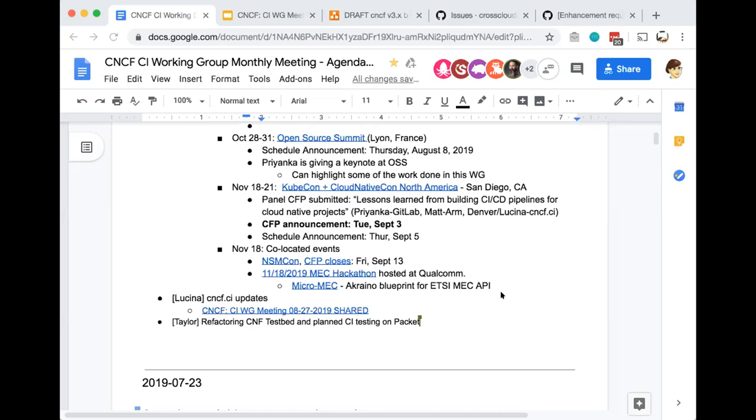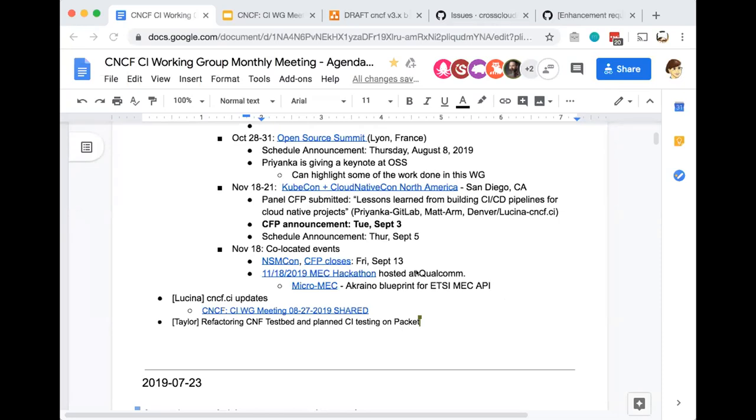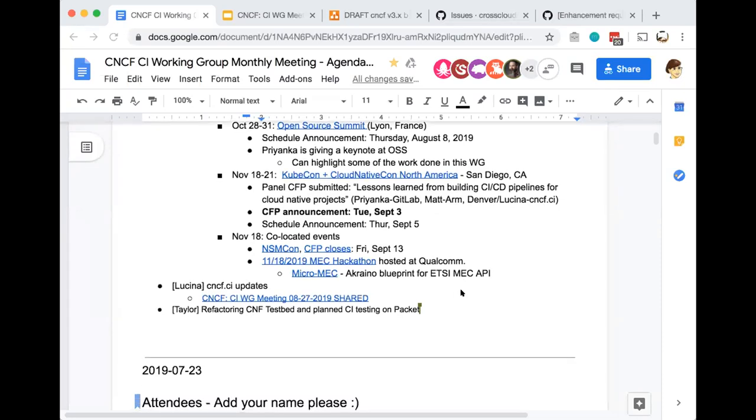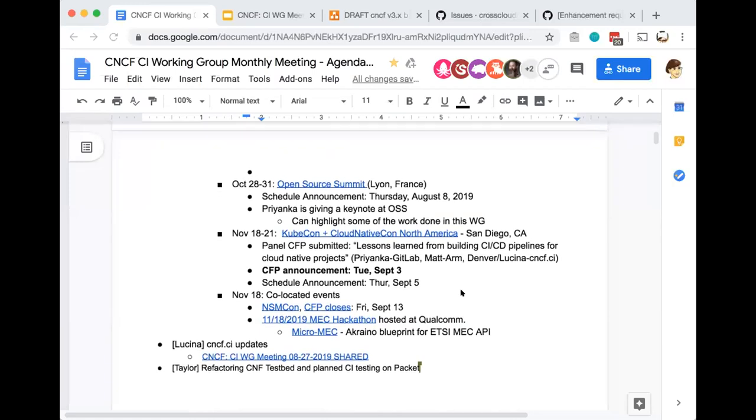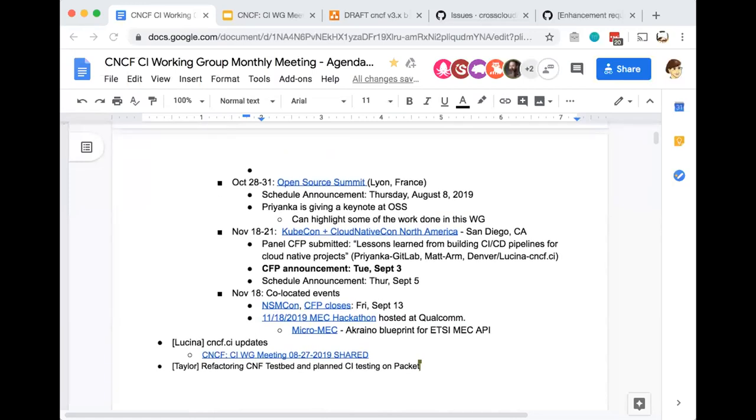There's also a co-located event, the MEC Hackathon hosted at Qualcomm. It's something networking-focused happening alongside KubeCon. If anyone has particular interest to join or wants to advertise, that's welcome. I think it's free to attend, just a registration on a wiki page with no particular requirement beyond that.